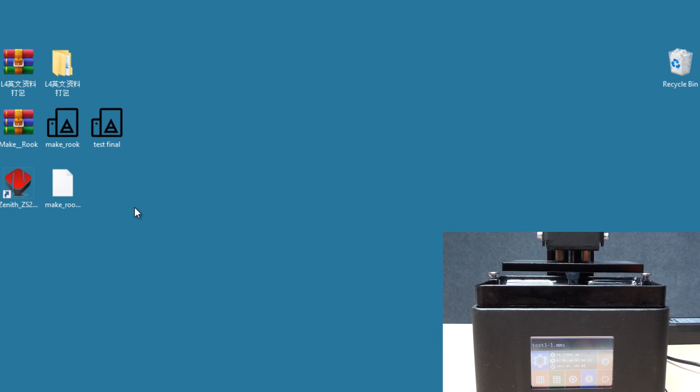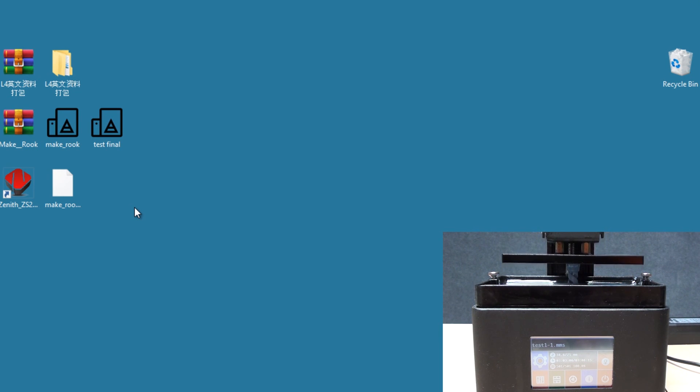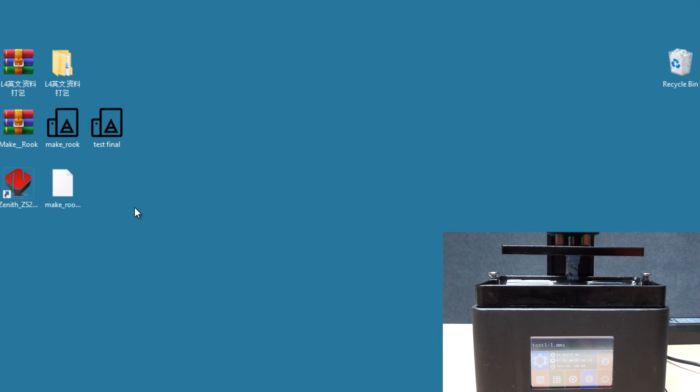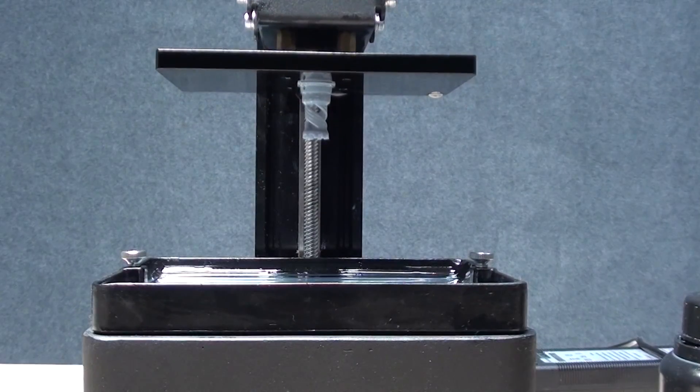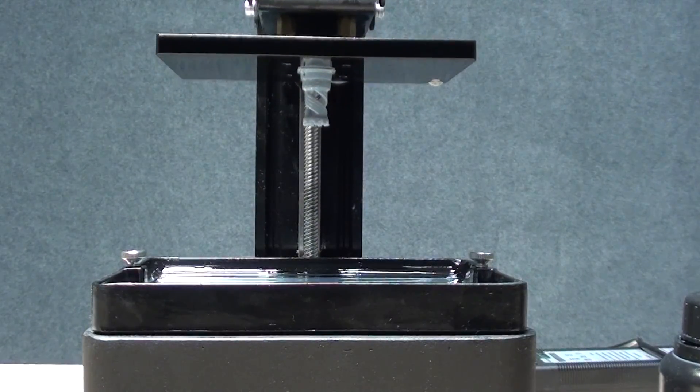This is how you'll operate the 3D printer. Very simple, and it just generates very accurate and precise products for your models. Thanks guys, thanks for watching, goodbye.